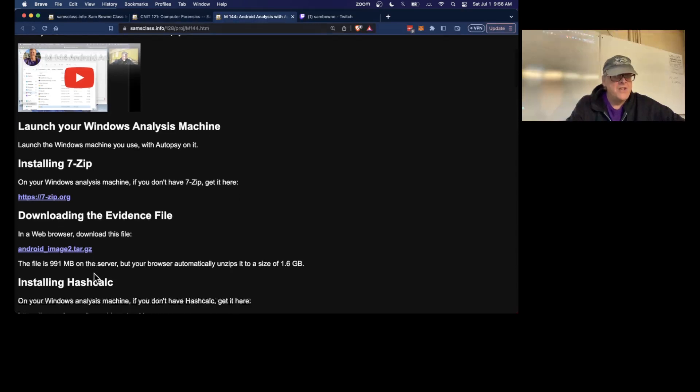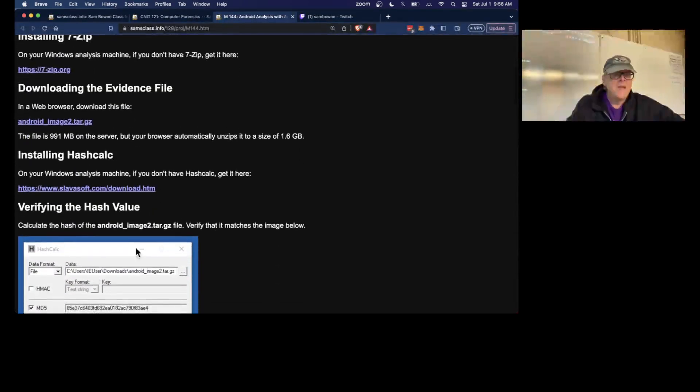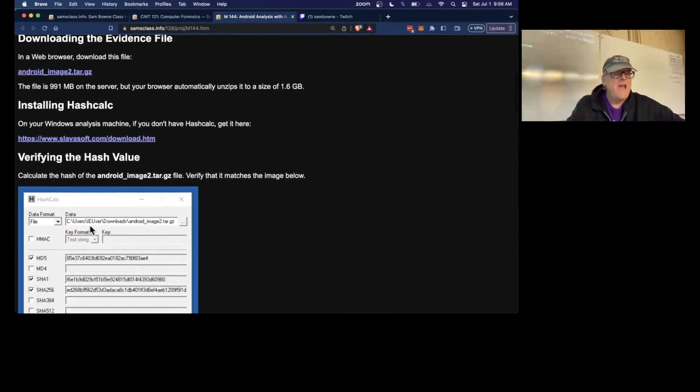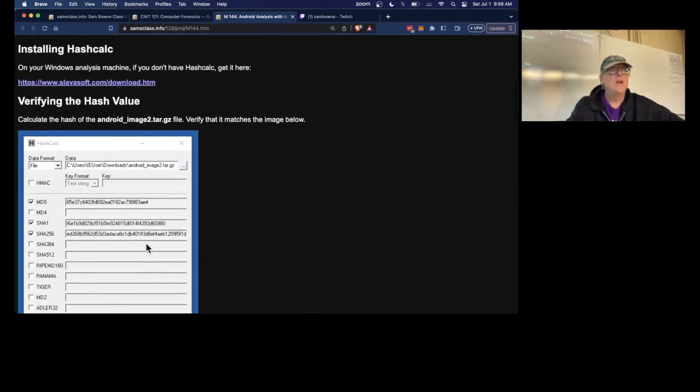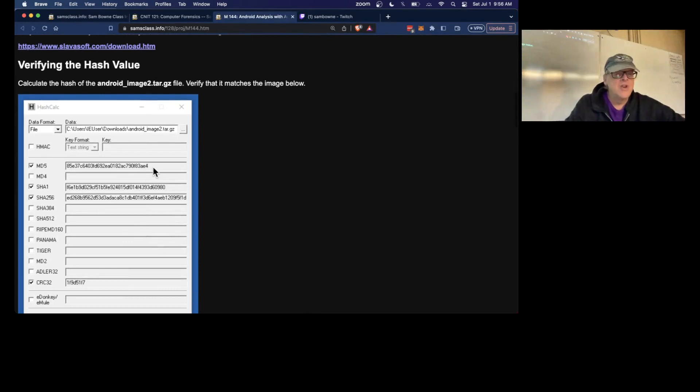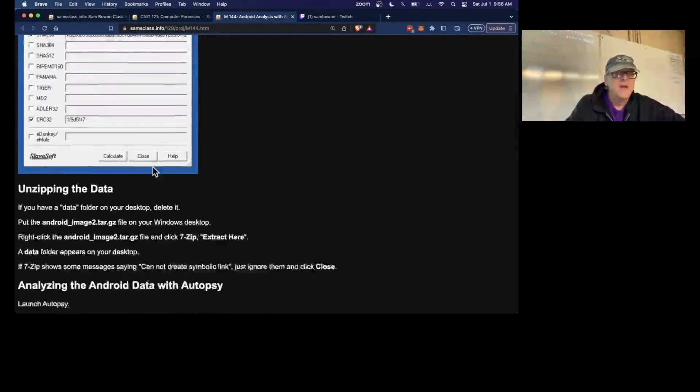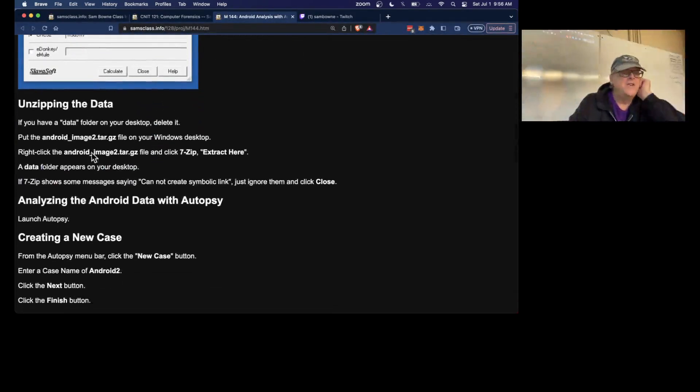Which is a tar.gz, verify the hash value, make sure your download is correct, and then unzip it.